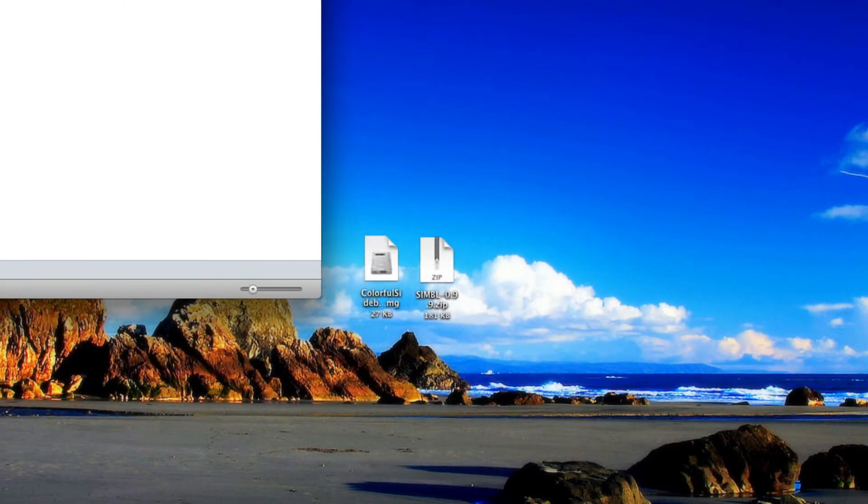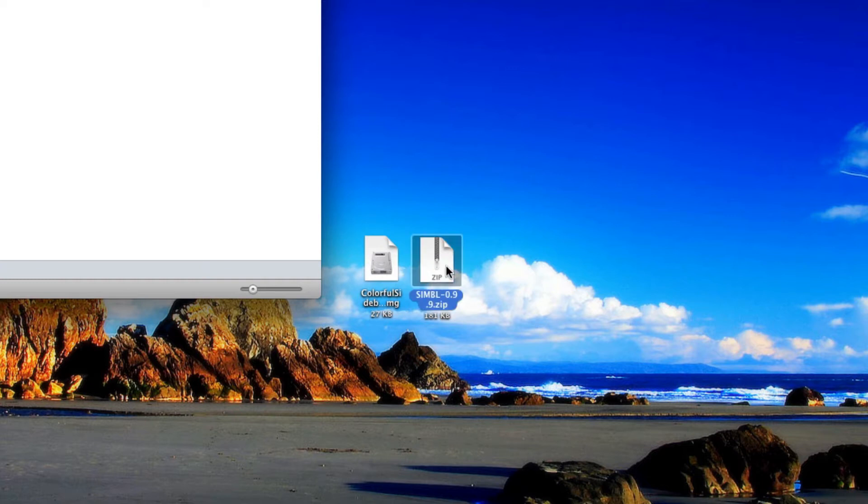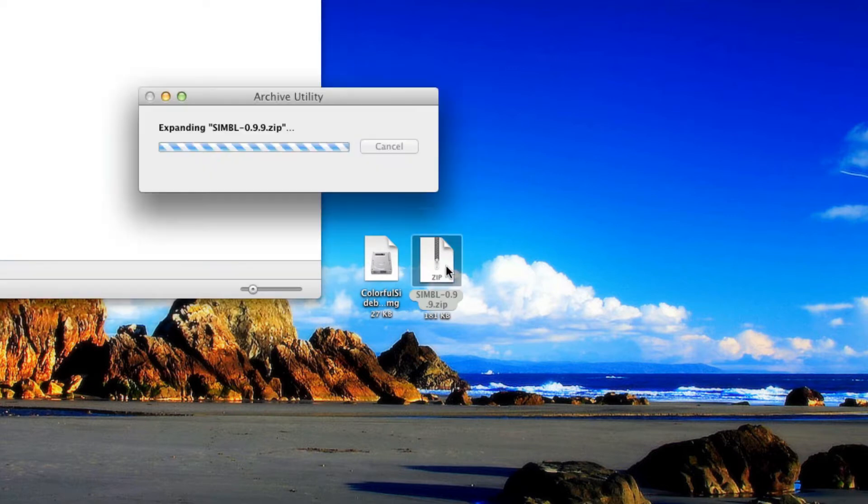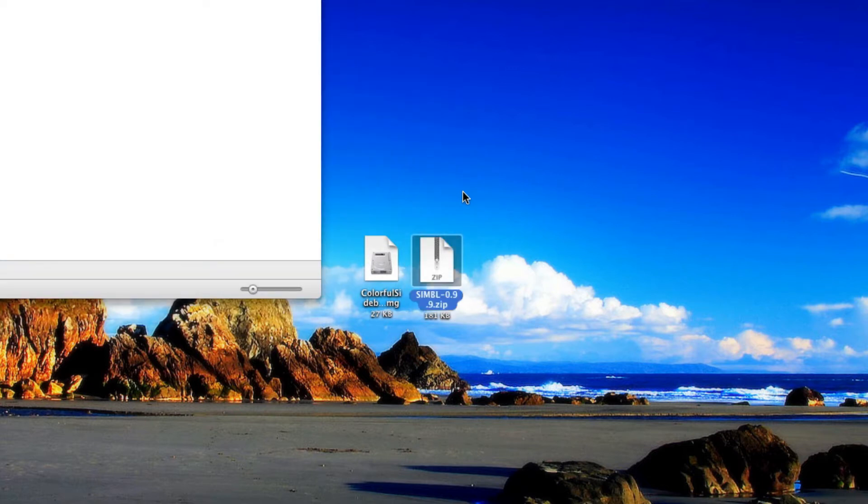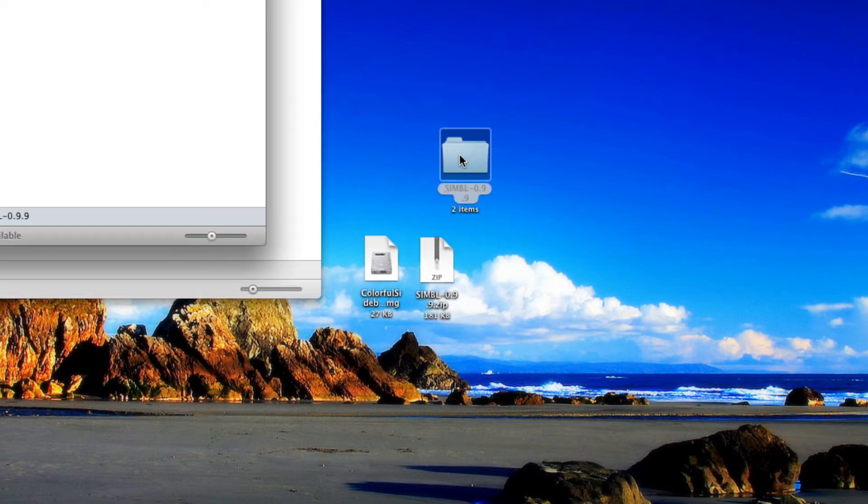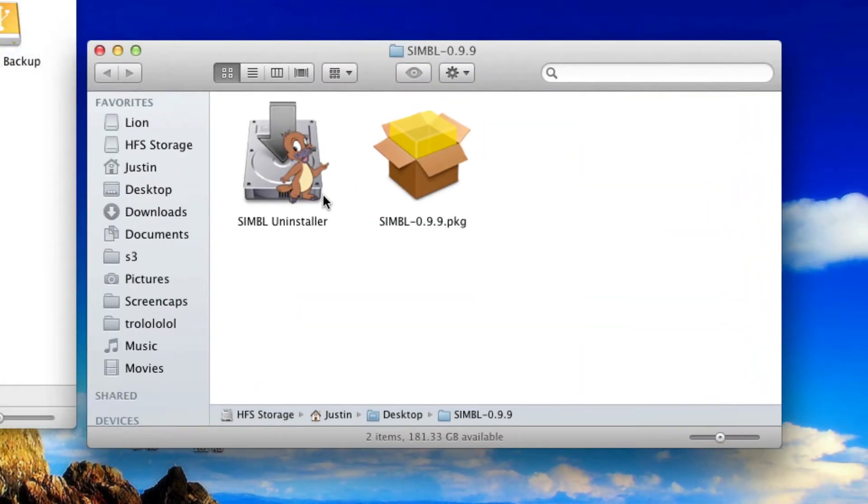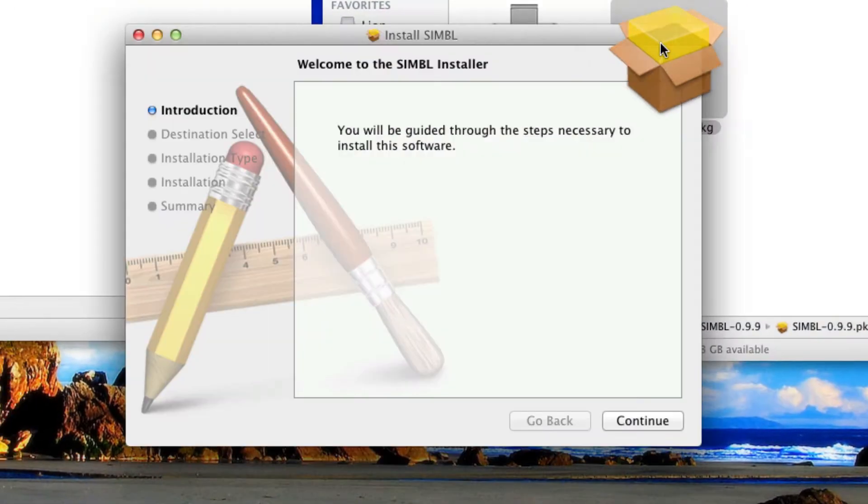Download these two files that I've provided links for in the description, or if you're watching this on Snazzy Labs, in the post. First, open up Symbol.zip. It'll extract onto your desktop and you can open the folder. In there we have two files, an installer and an uninstaller. Open the installer.